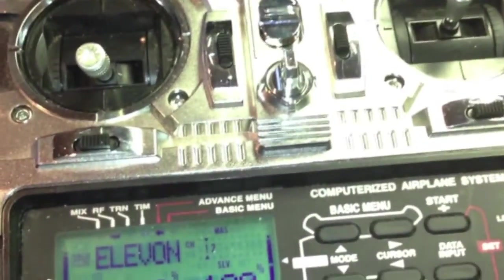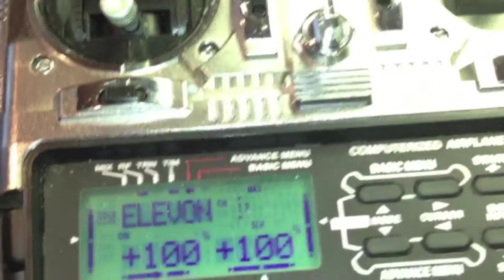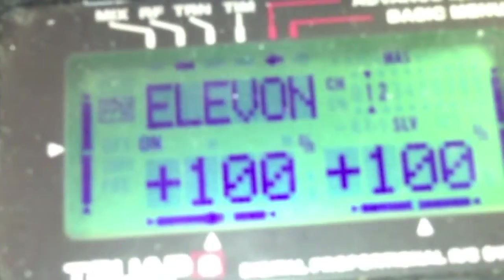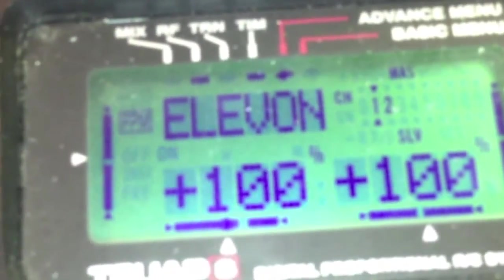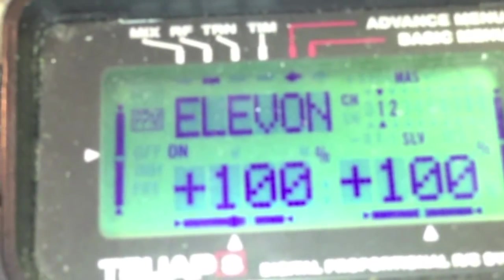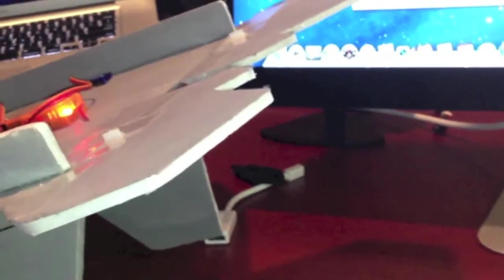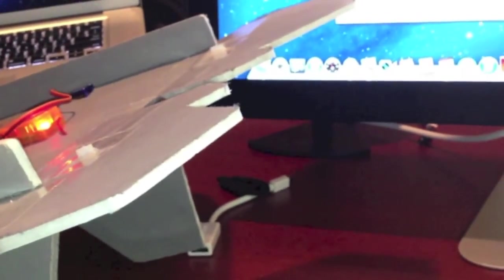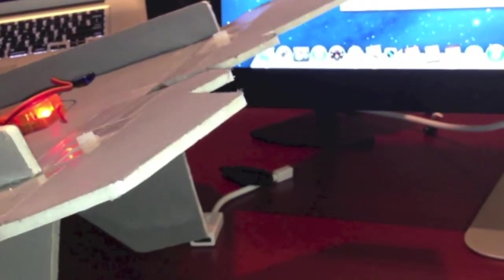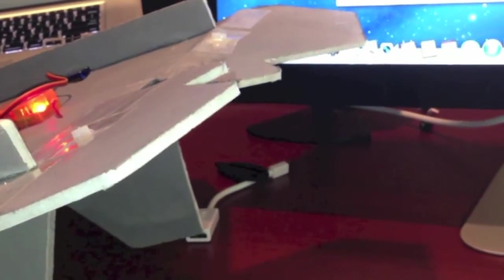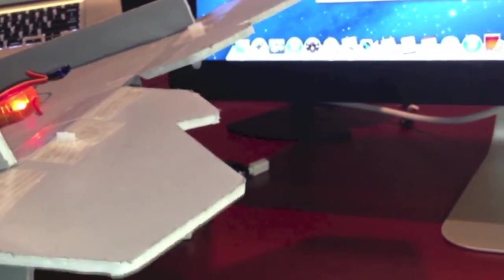First things first, you need to set your transmitter up correctly, and that's basically turning the Elvon off. So, if you've got the Elvon on, this is what happens. You've got your elevator trying to mix with your Elvon, and basically the control can't do it correctly.